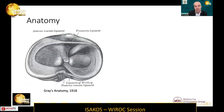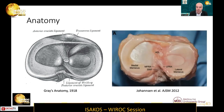When we consider how our understanding of these lesions has improved over the past 10 or 15 years, it's certainly not been in our understanding of the anatomy. This is a picture from the original Grey's Anatomy textbook, which is over 100 years old, and then a picture from an anatomical study from LePride's group, and you can see that these pictures are identical.